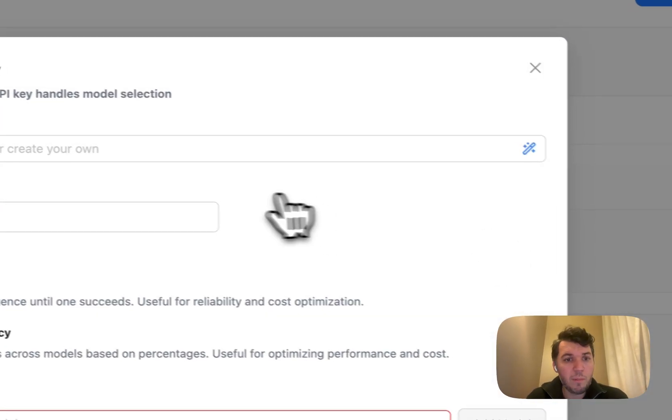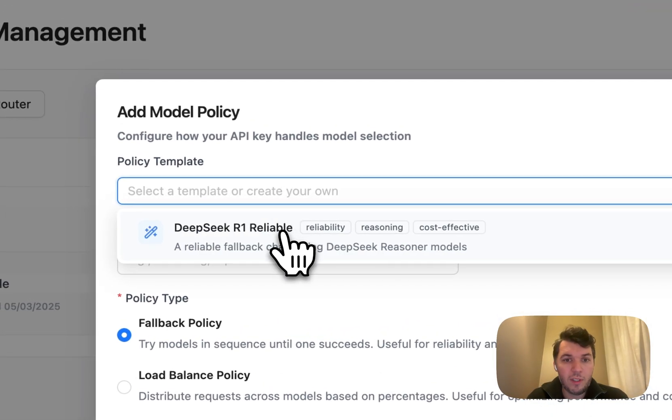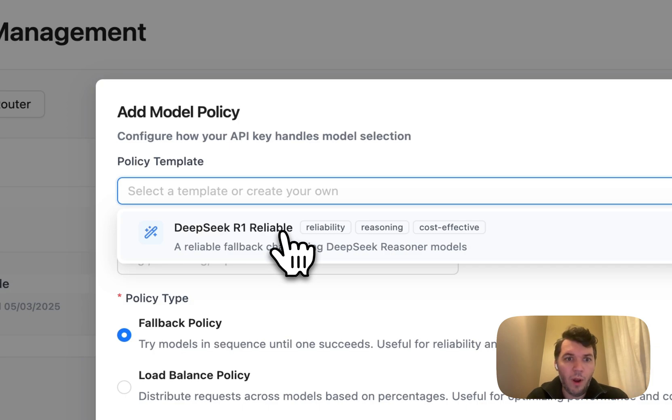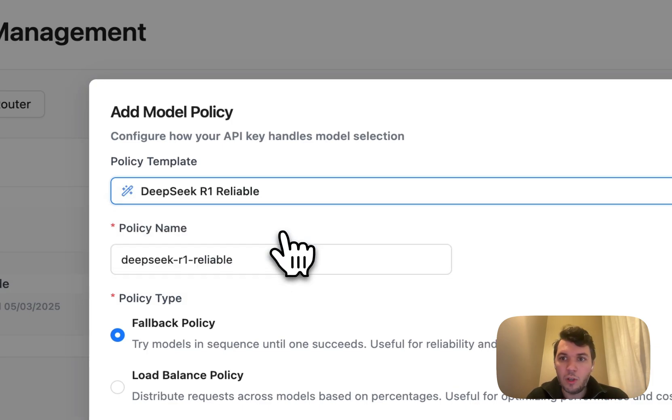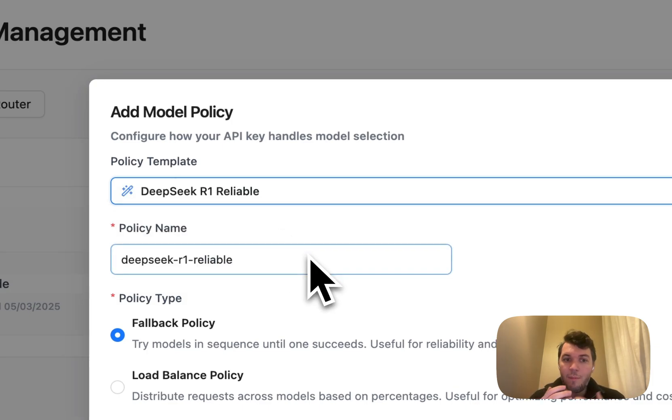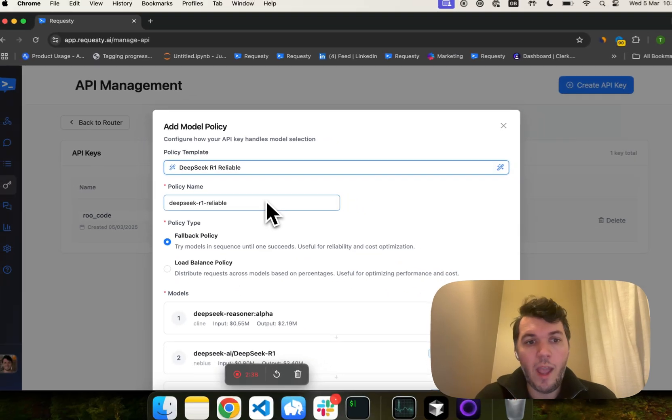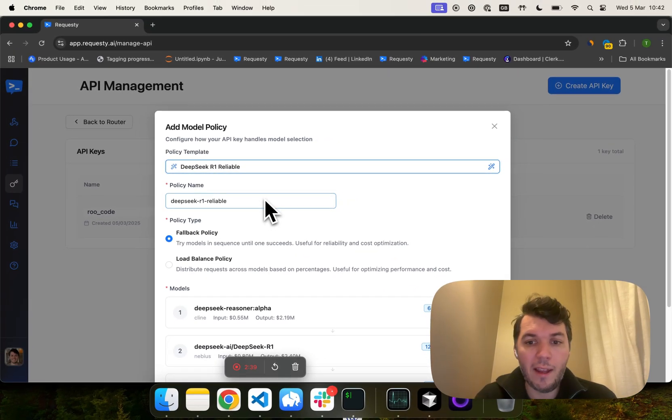But what I wanted to show you is two really interesting features. The first one is policy. You can create a policy. We've created one for you called DeepSeek R1 Reliable. The goal with a policy is that, for example, on this policy, we have a fallback.